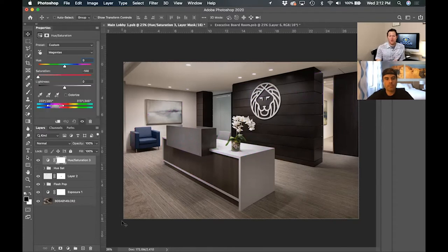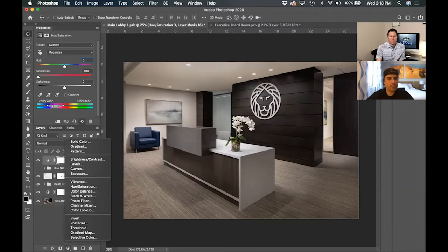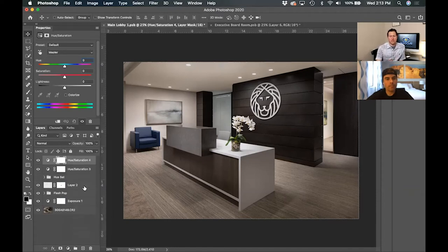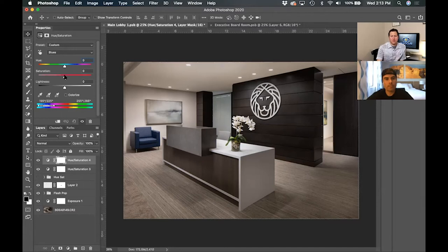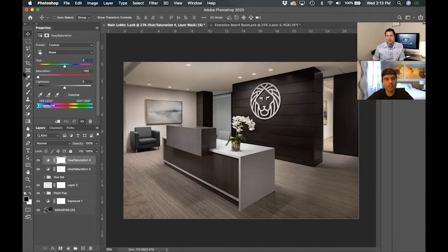Obviously there shouldn't be any magenta in this photo, so I'll take that all the way down to zero — now I know there are no magentas. I'm going to do this for each individual color. I'll create another hue saturation layer and go to my blues, slide it up. You can see some blue hidden in the upper corner and in the chair. The chair is supposed to be blue, so I need to take the saturation down to zero and then paint the blue back in using my brush tool.